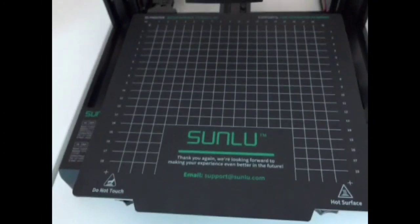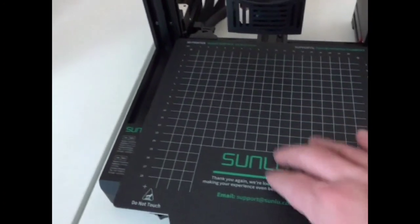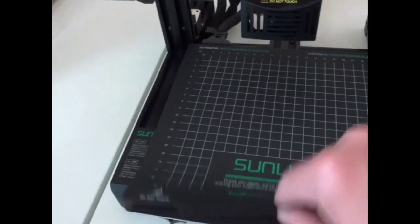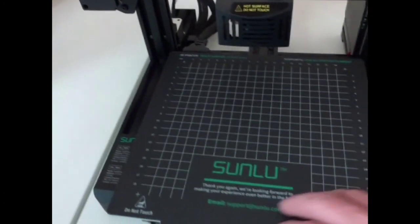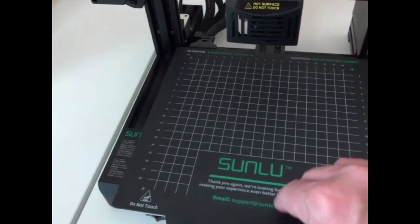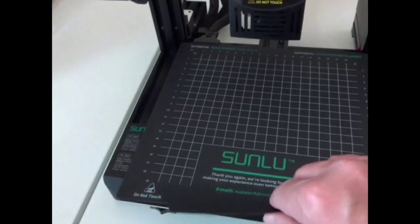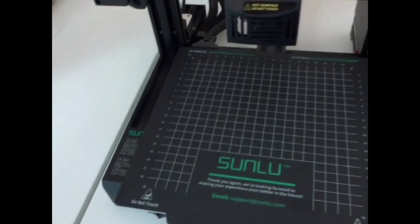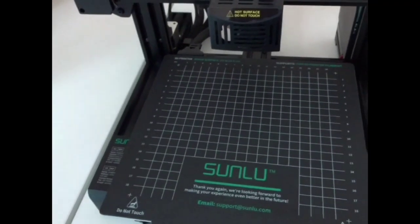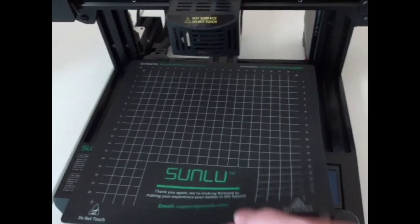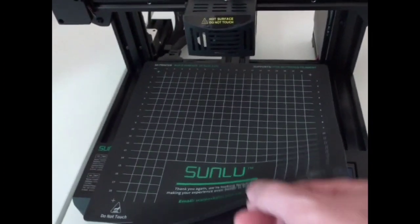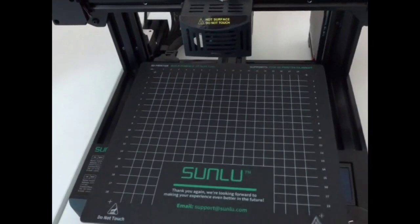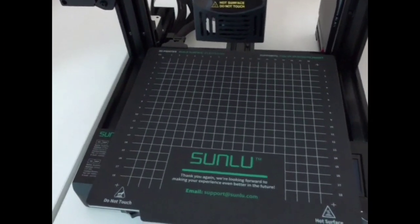The bed for the T3 has like a BuildTech surface on it. It's magnetic, pulls off really easy. I'm not sure how long it'll last but it seems pretty nice. Things stick to it really well. I haven't had any issues with adhesion or anything. And the magnet isn't super strong, so that's something else to think about.